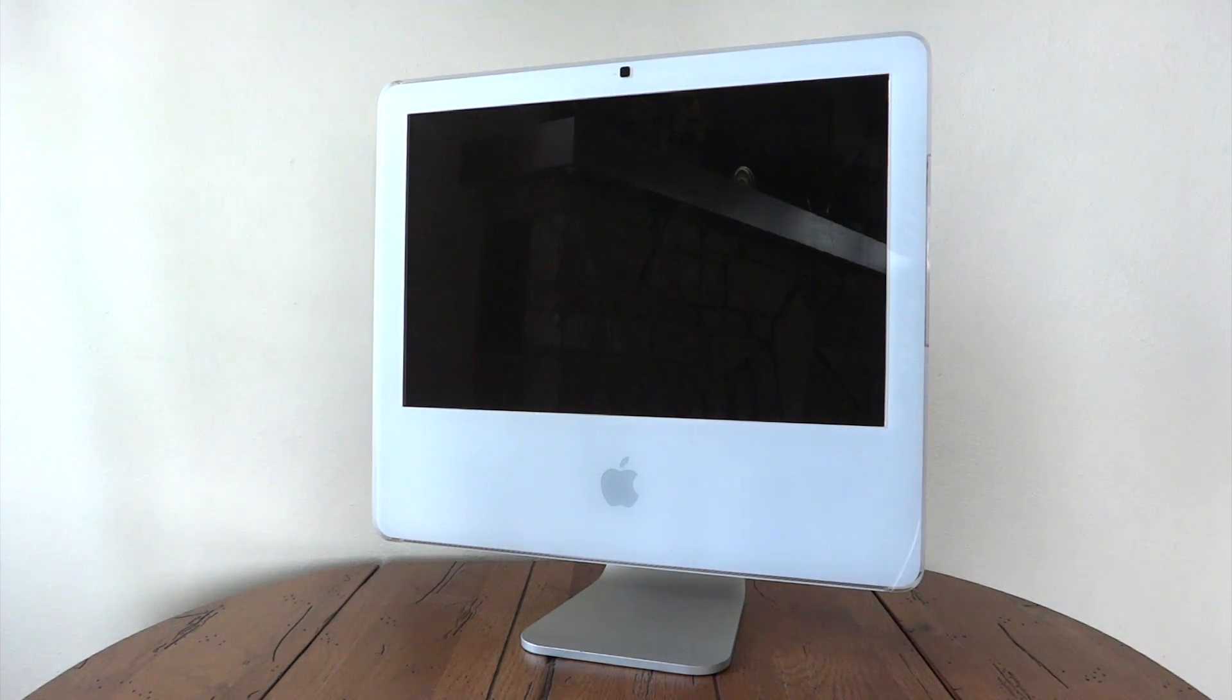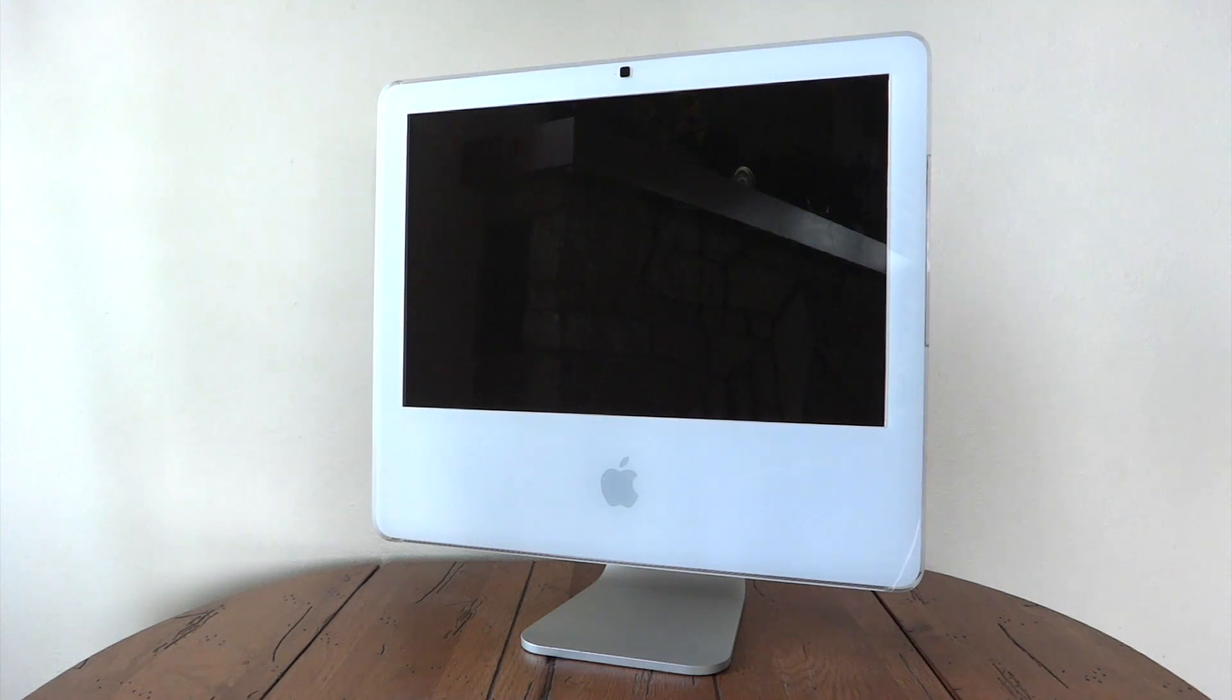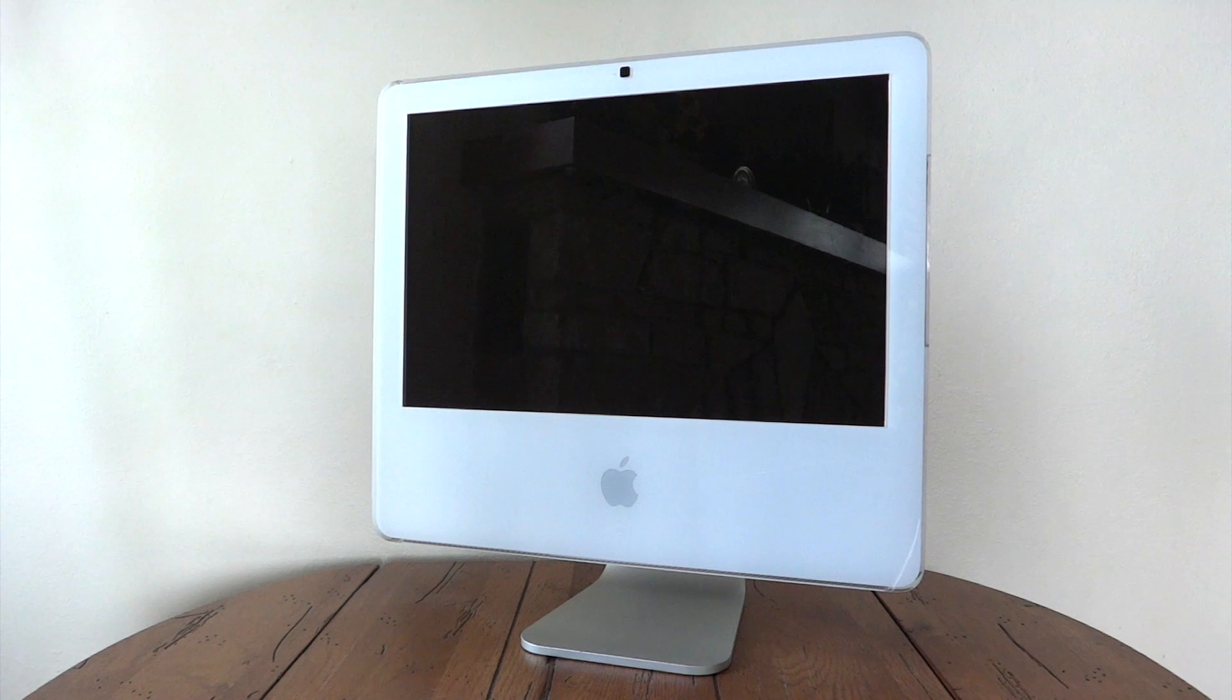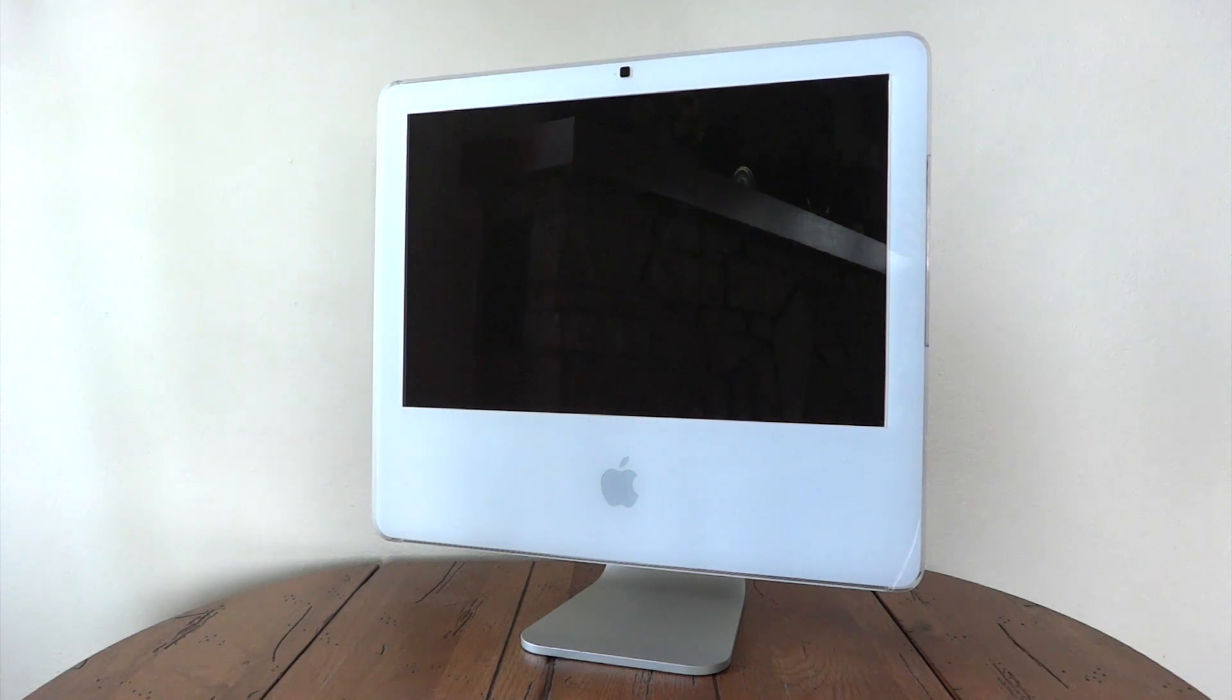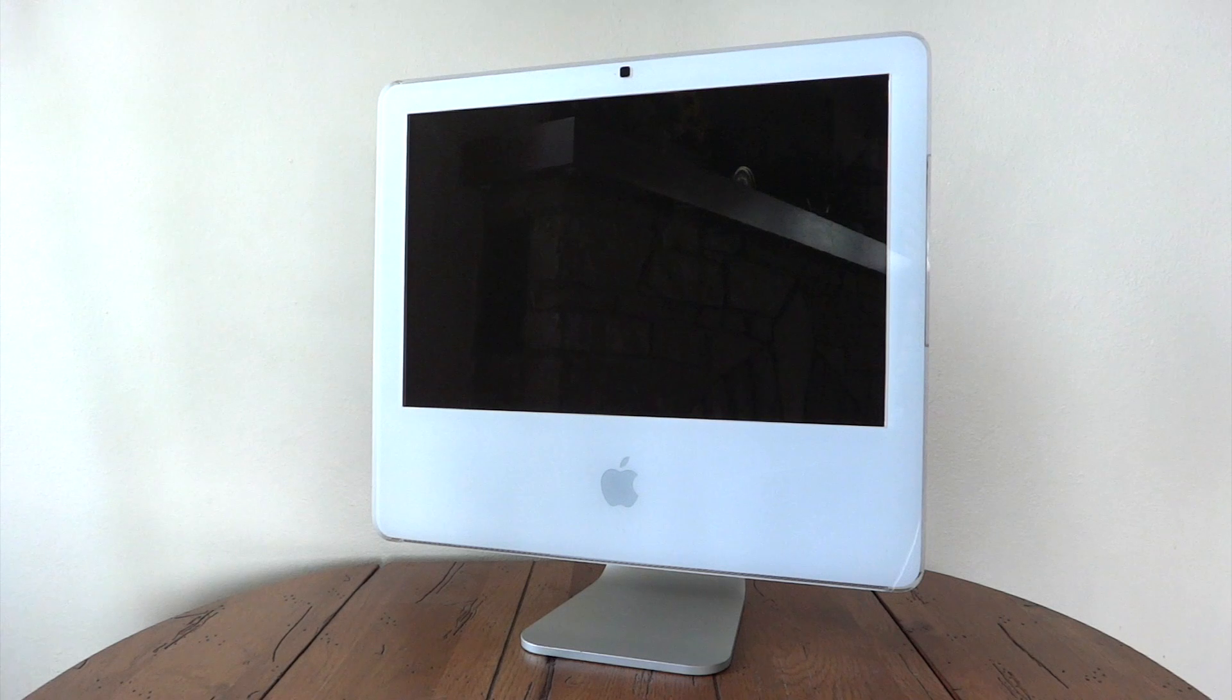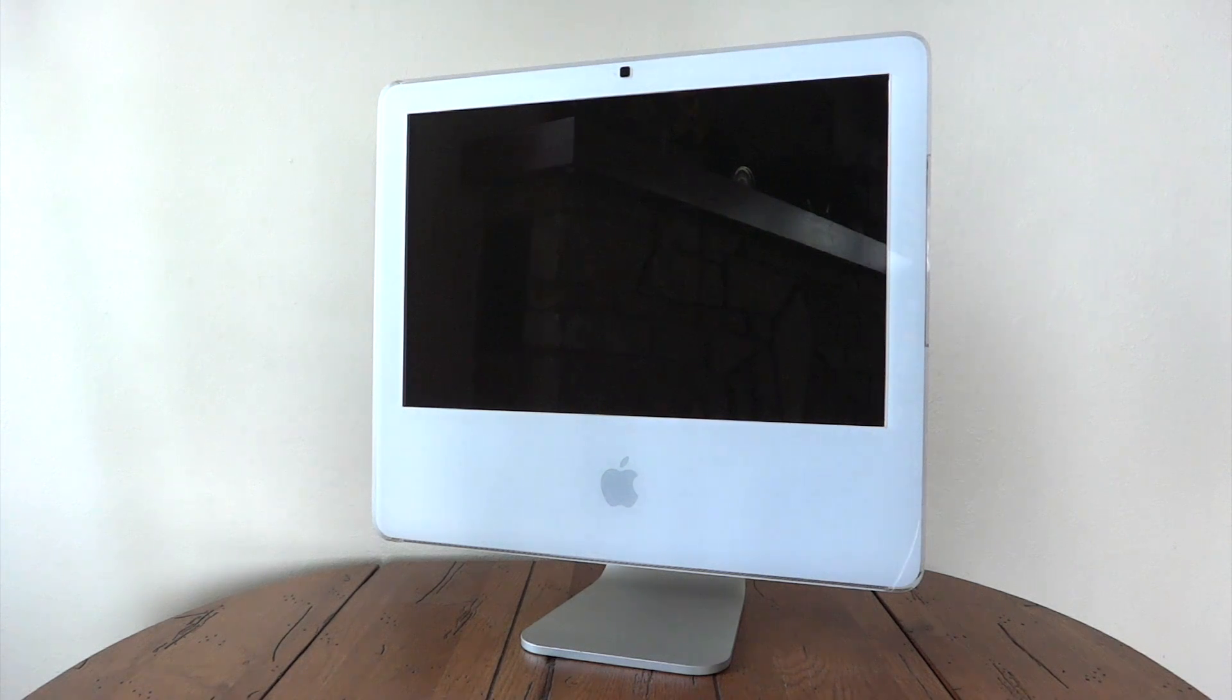One important thing to note with these machines is the many problems they have. These machines have problems with their graphics cards and screens, most notably. This particular machine had problems with vertical lines appearing on the screen, which was actually quite common.